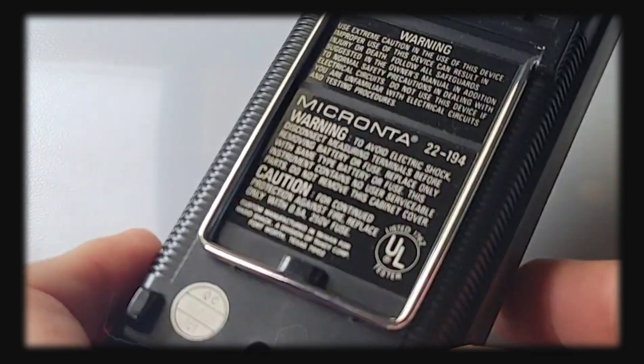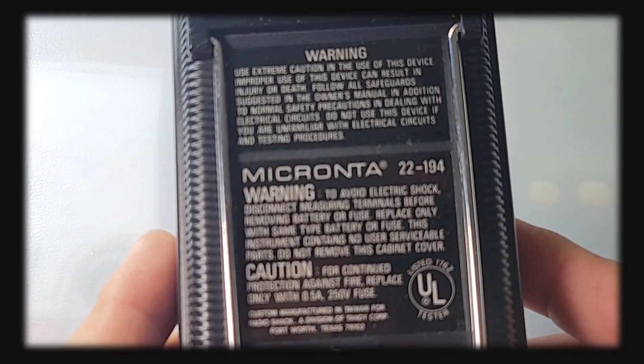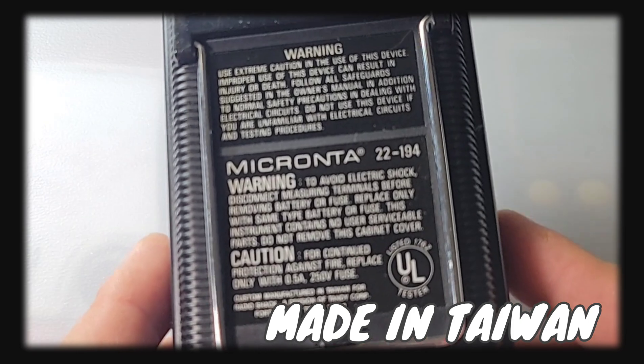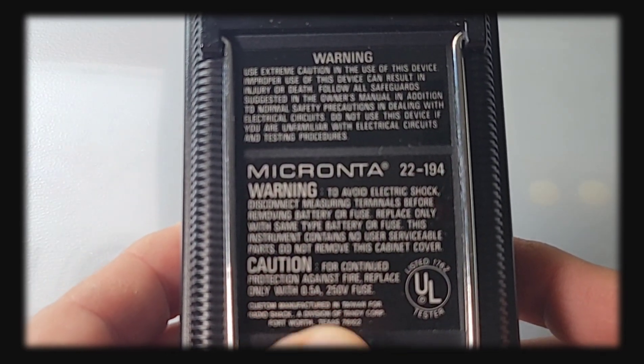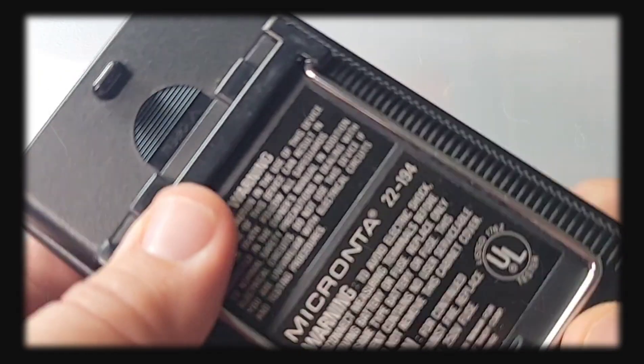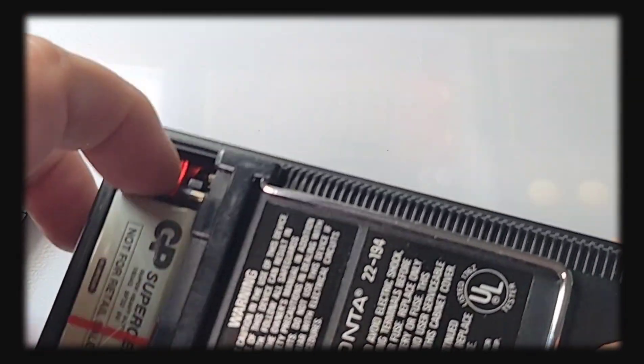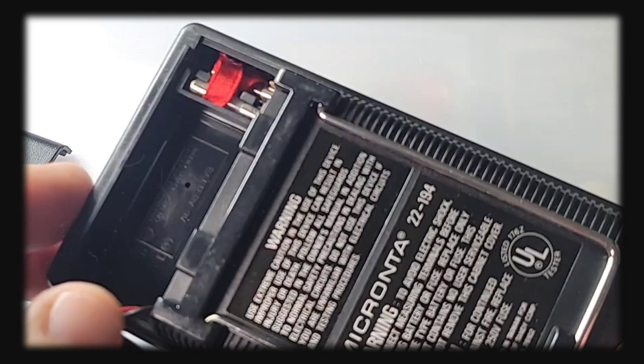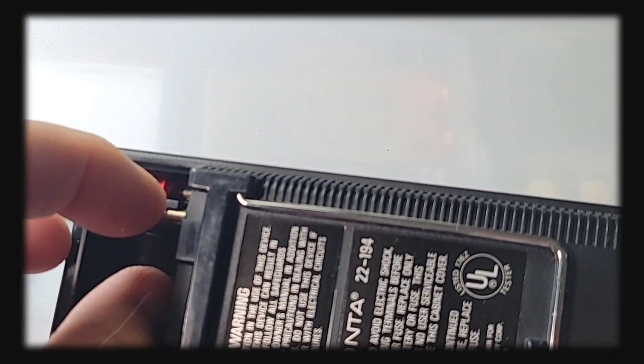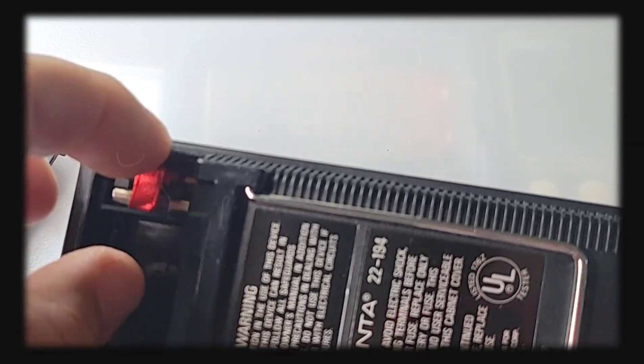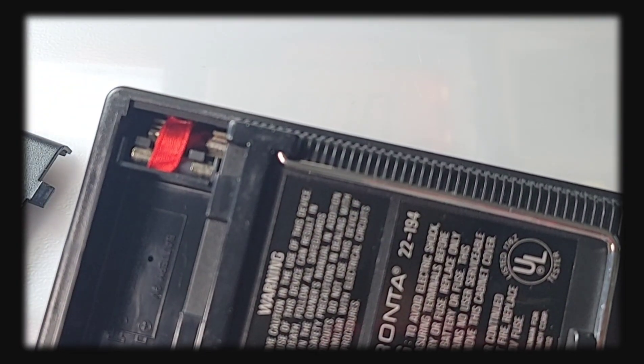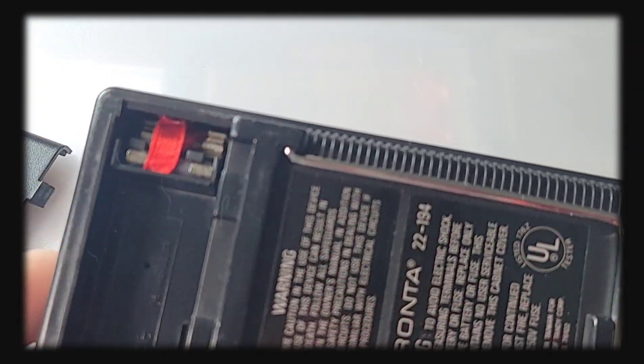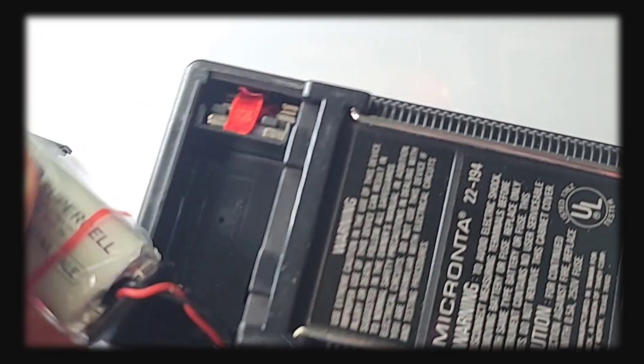This meter was manufactured in Taiwan. It says only use with a 0.5 amp 250 volt fuse. There is our battery housing at the top, not the original battery of course. Like all the Radio Shack style meters, we have that nice little ribbon inlay, just give it a yank when you want to grab your fuse. Looks like we have an extra fuse in there as well in the battery well.